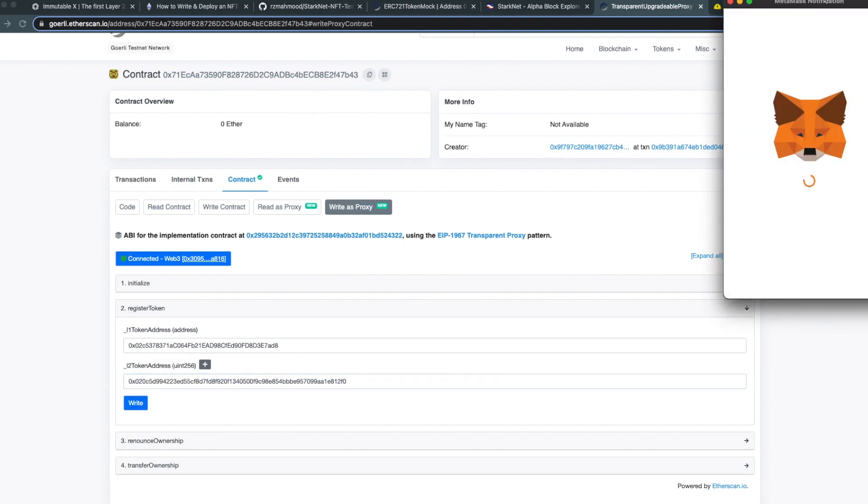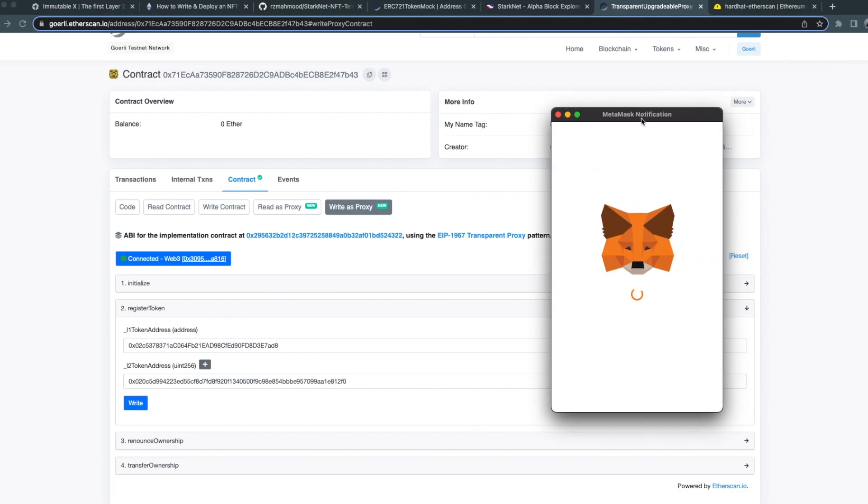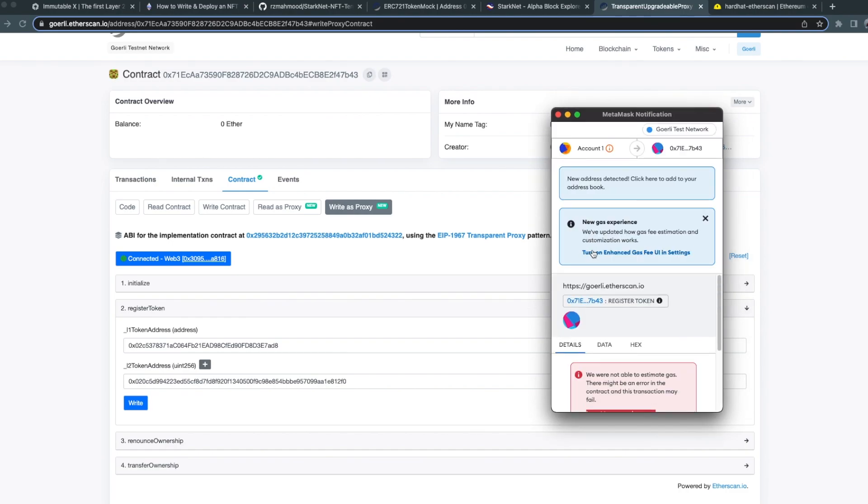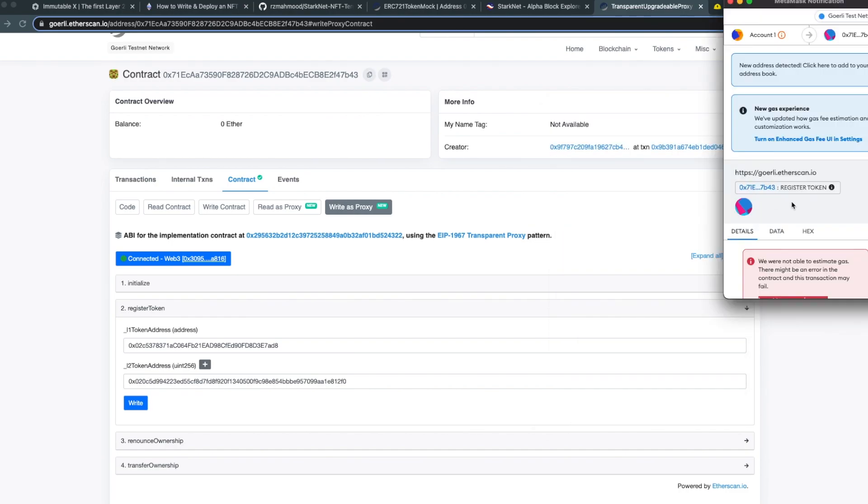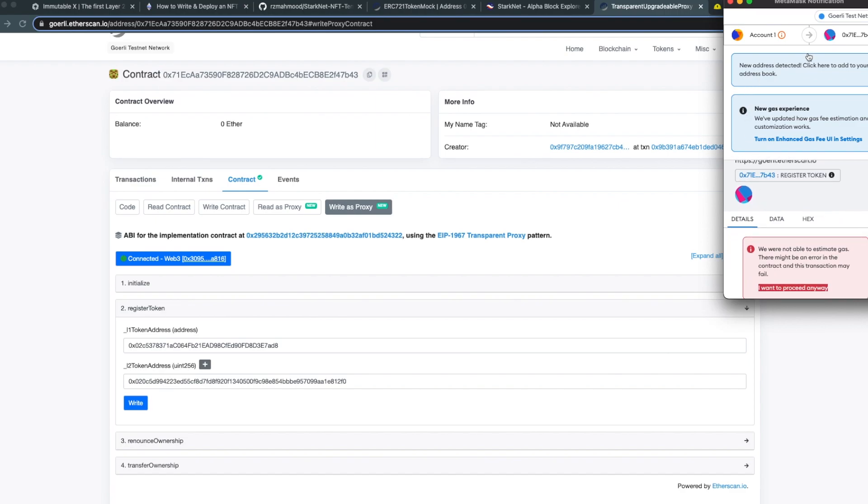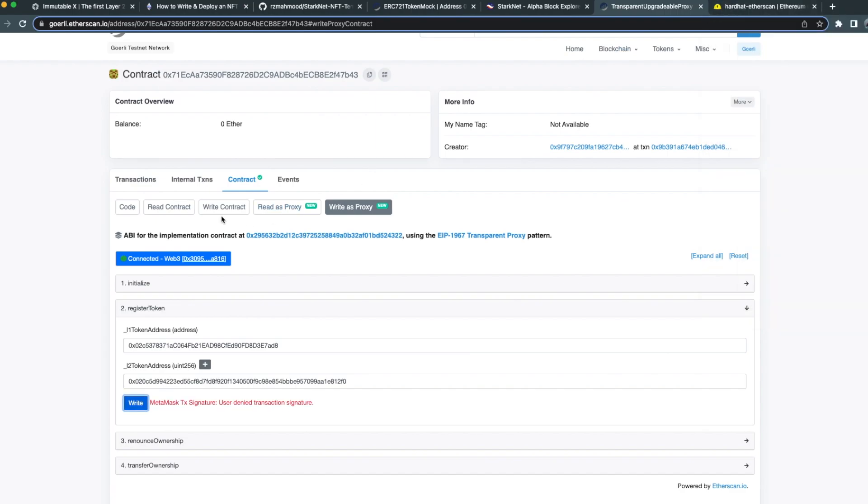This will prompt us to sign a transaction using MetaMask. I've already signed this transaction, but you go ahead and sign it. Once you've signed that transaction, you can actually check if it's been successfully registered.